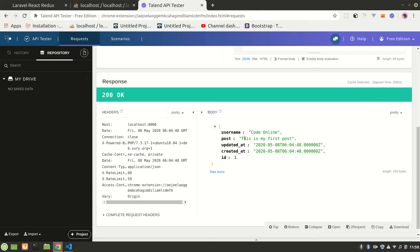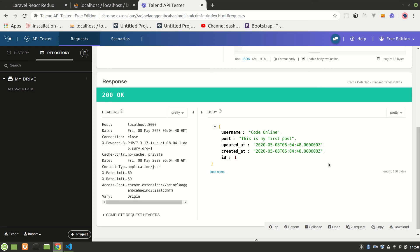You can now test your API using Postman or the Talent API Tester. In this video we created the API for saving a username and post. Next, we need to build a nicer front end to send requests and also display data. I'll see you in the next video — thank you for watching.